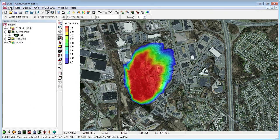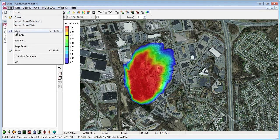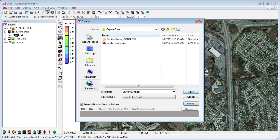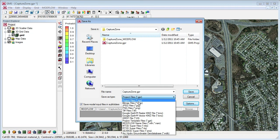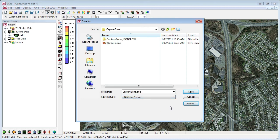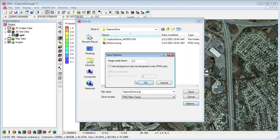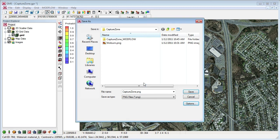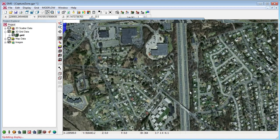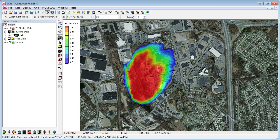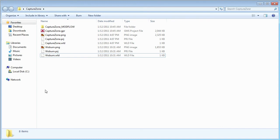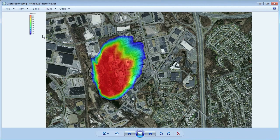Another method is to simply save the contents of the graphics window as an image. The available file formats include bitmap, JPEG, TIFF, and PNG. Let's choose PNG. With this file format, we can specify additional options. We can specify a scale factor and whether we want to make the background transparent. We can see the transparent background when opening the file in an image viewer.